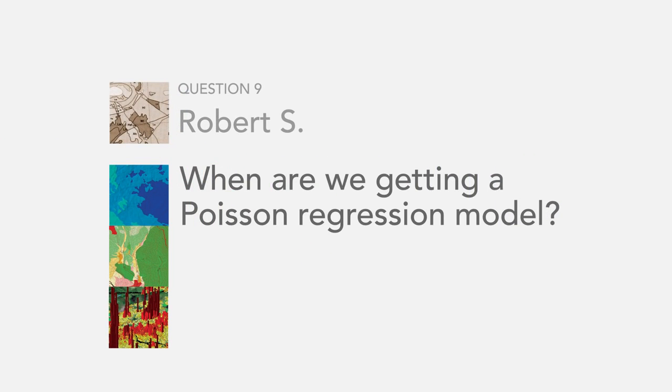The next question is from Robert S. He wants to know when are we getting a Poisson regression model? This is a really good question because we get asked all the time when we're going to implement a specific workflow or tool in ArcGIS.